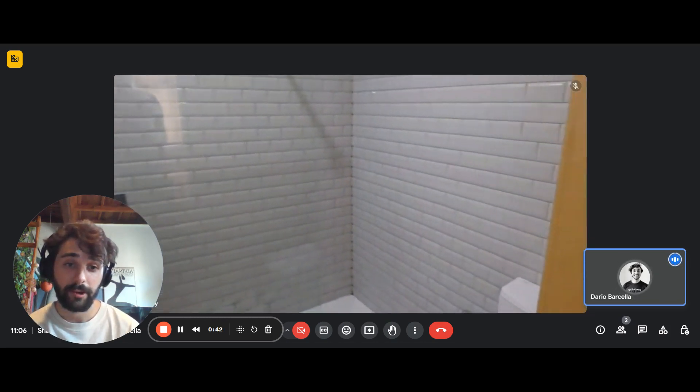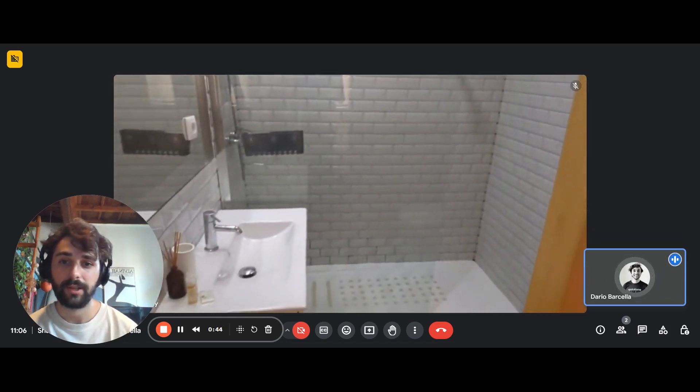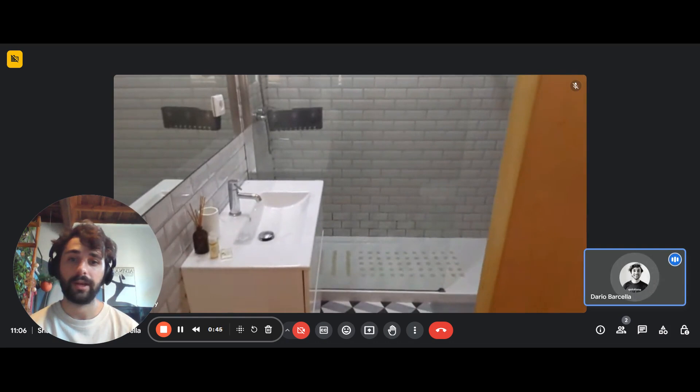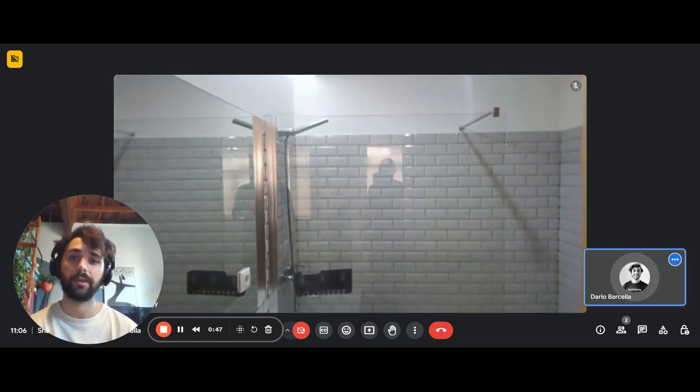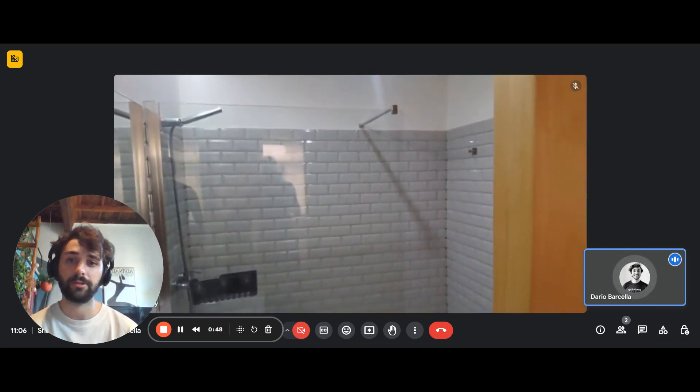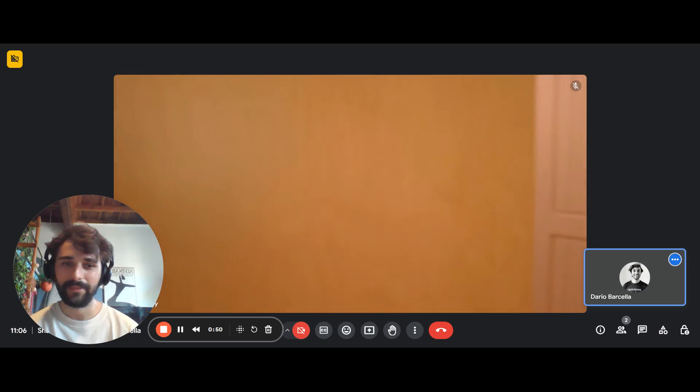And here we are, this is what it looks like. So there's the toilet, the shower, we have the sink with the cabinets and a big mirror right on top.